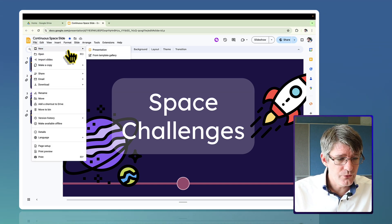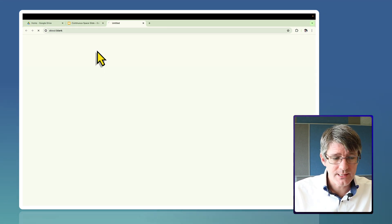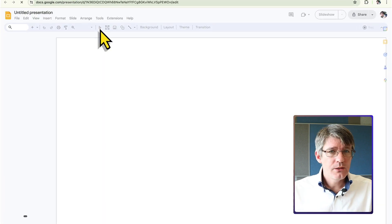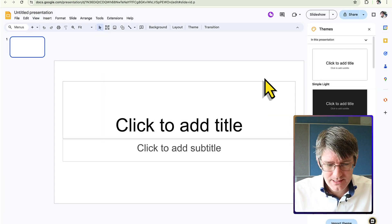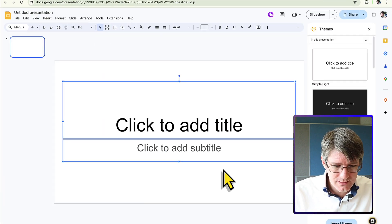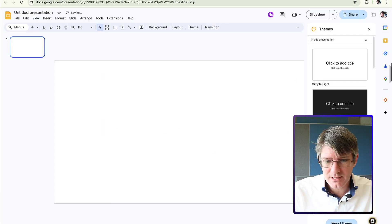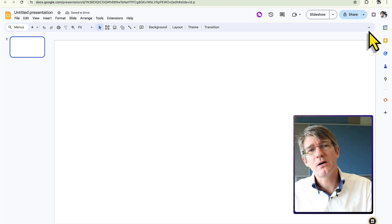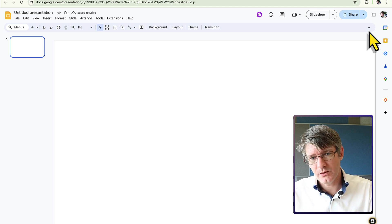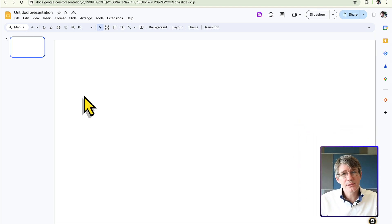Go to File > New Presentation. We now have a blank presentation. Delete the default text boxes since we don't need them, and we'll start by setting the background.